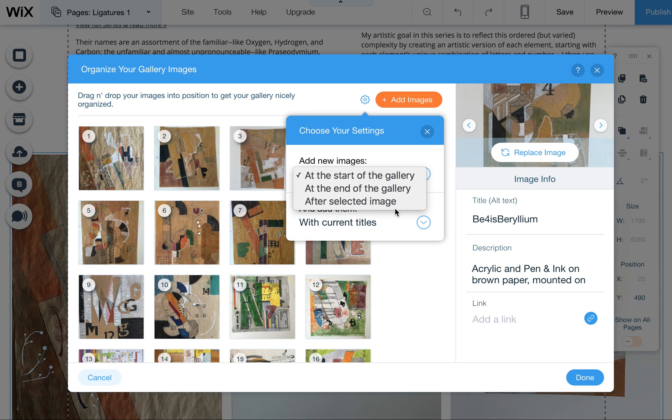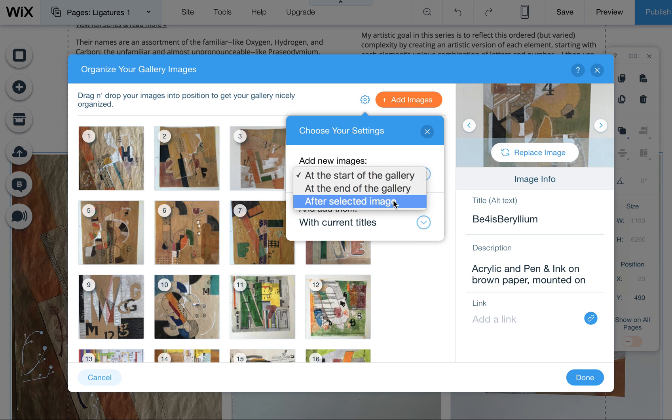So that's good to use if you're adding a whole bunch of images and you want to make sure that they go into the order you want them.